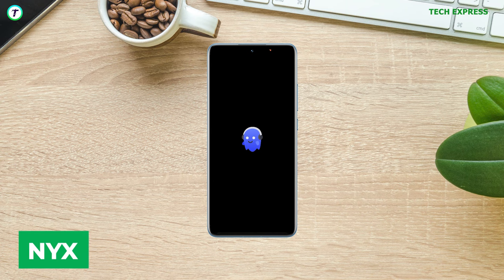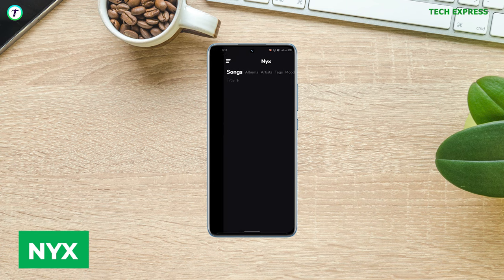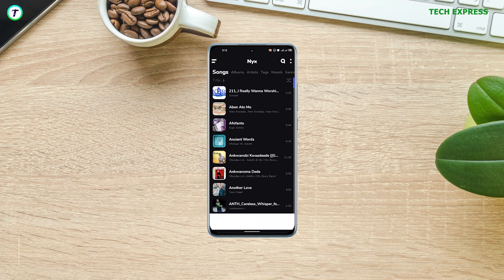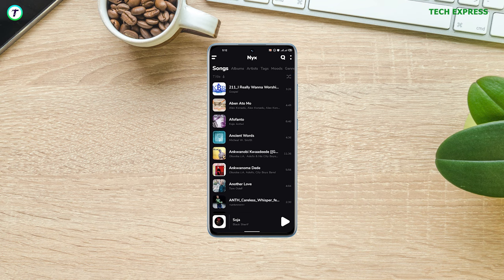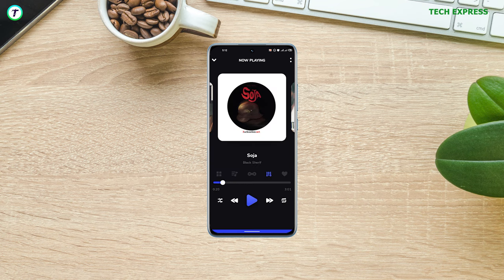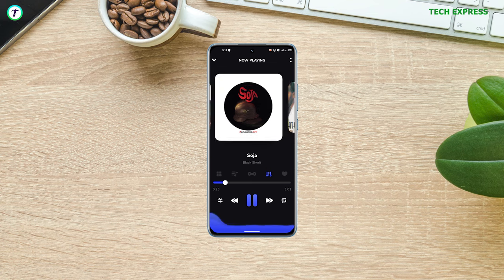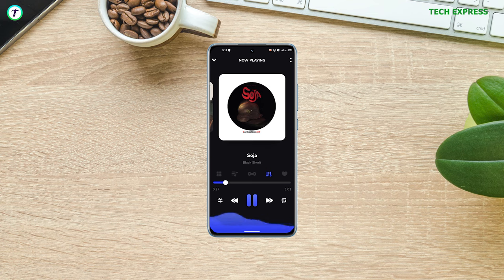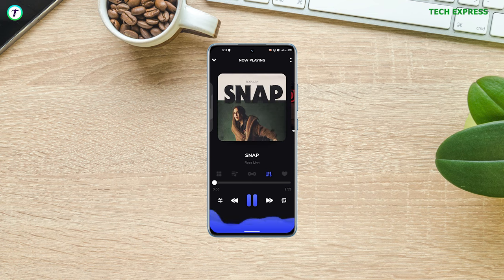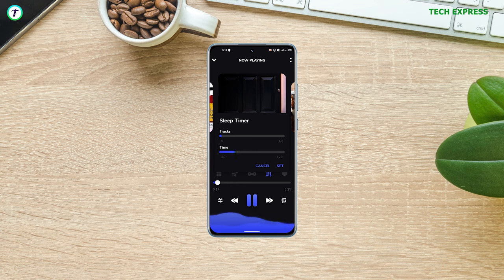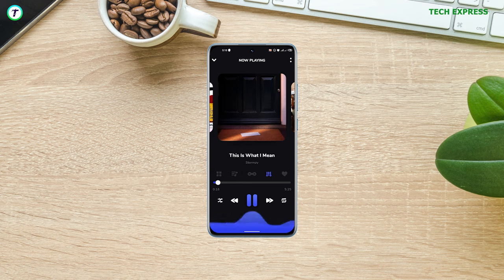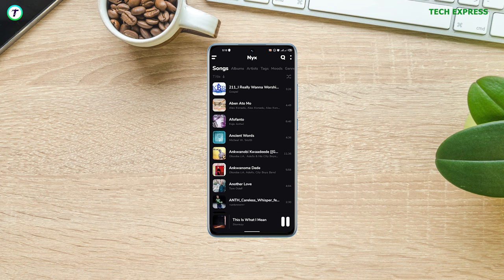Number two: Nyx Player. Nyx hands down wins the contest when it comes to looking good. Its amazing colors and smooth animations make it an absolute joy to use. Nyx Music Player is one of the most gorgeous music players available on the Google Play Store. It comes with amazing accent colors and themes that look great on any Android display. It also has an amazing feature where you can schedule a playlist like an alarm.